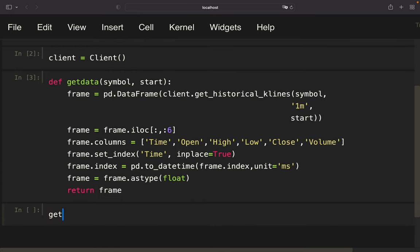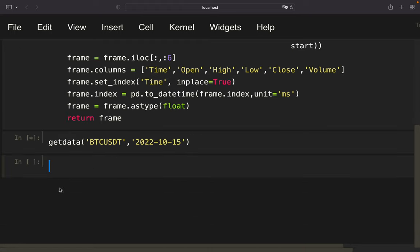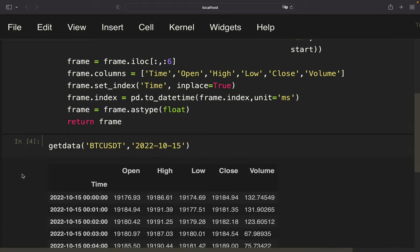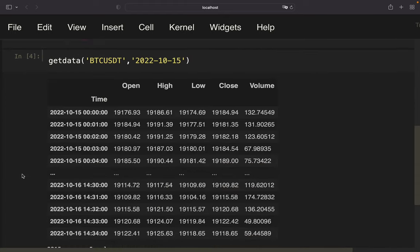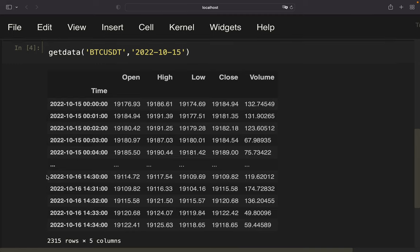So currently, when I'm pulling data, let's say for Bitcoin and I'm starting, let's start yesterday so that it's not taking too long, so 15th October. Now it's working like this, it's just going until today, right? So to the most recent time here. But I want to redesign this function.